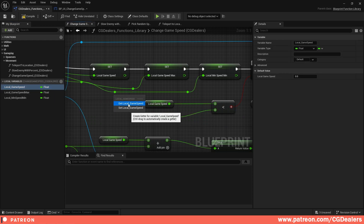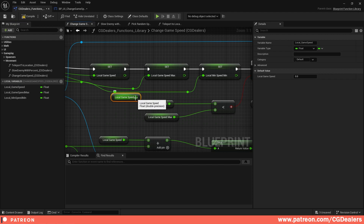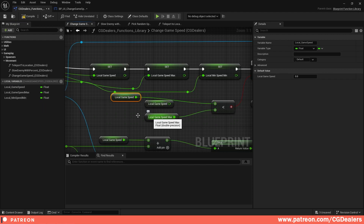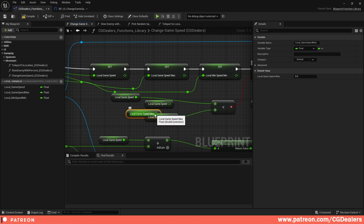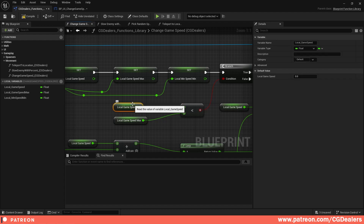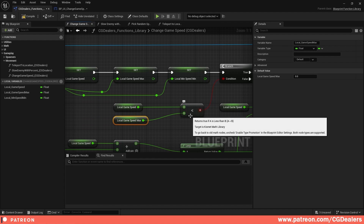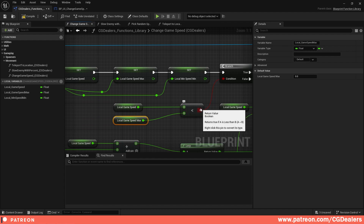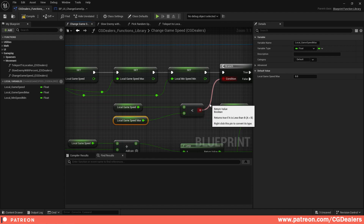Why are we comparing this? If my Local Game Speed is, let's say, 5, and my Local Game Speed Maximum is 10, we still need to increment this number until we reach the maximum of 10.